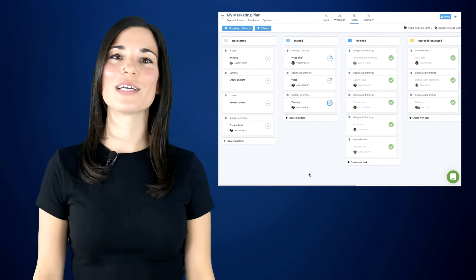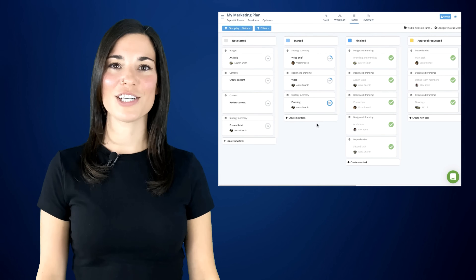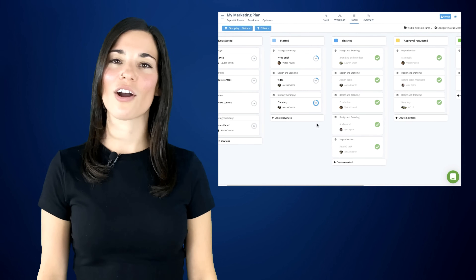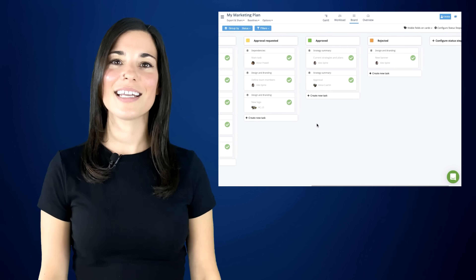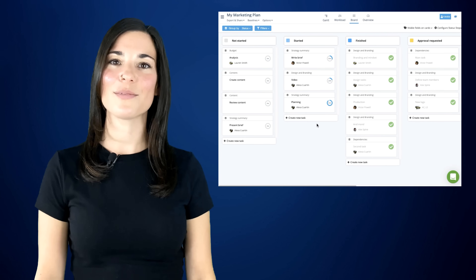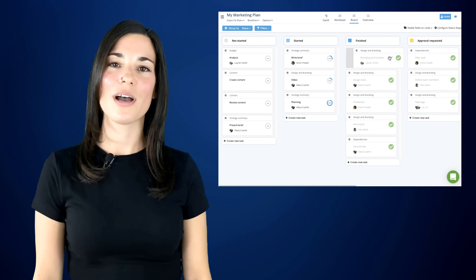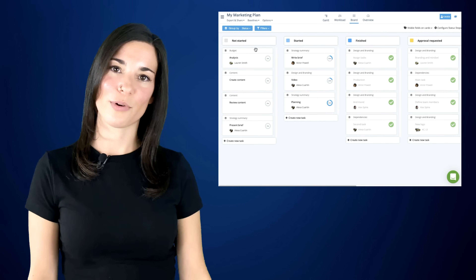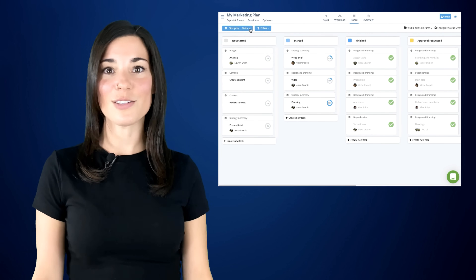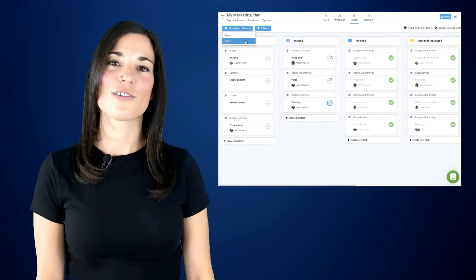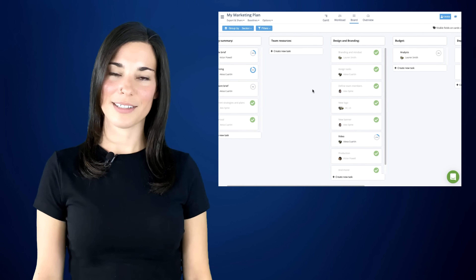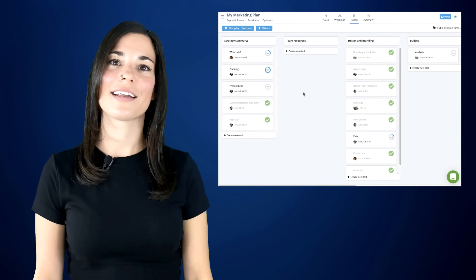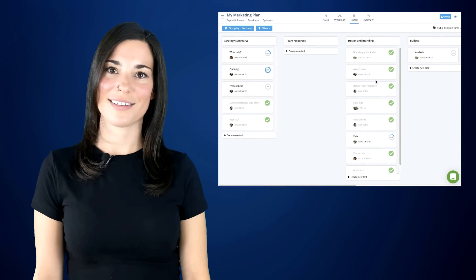With BoardView, you can visualize your project information in a Kanban-style view. Instagant allows you to customize your workflow by grouping your projects by status or section, so that you and your team can gain better visibility of the work that is currently in progress.